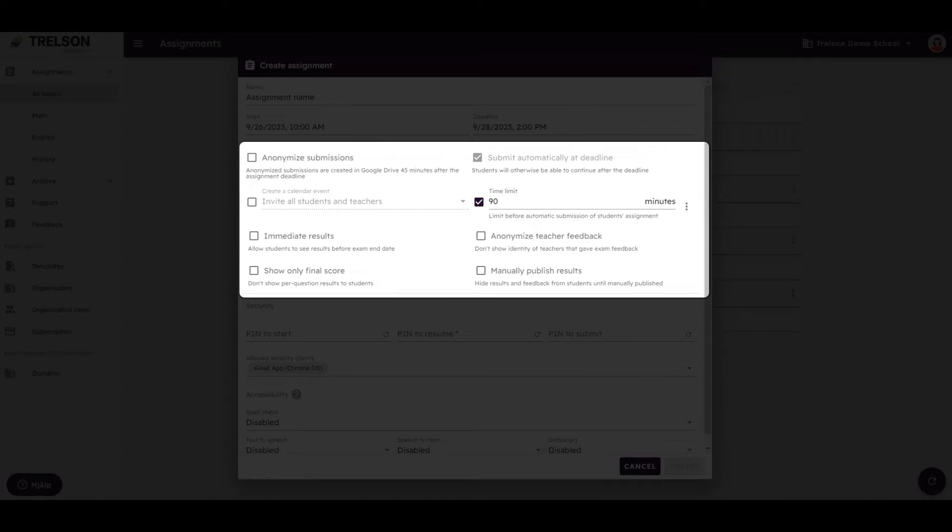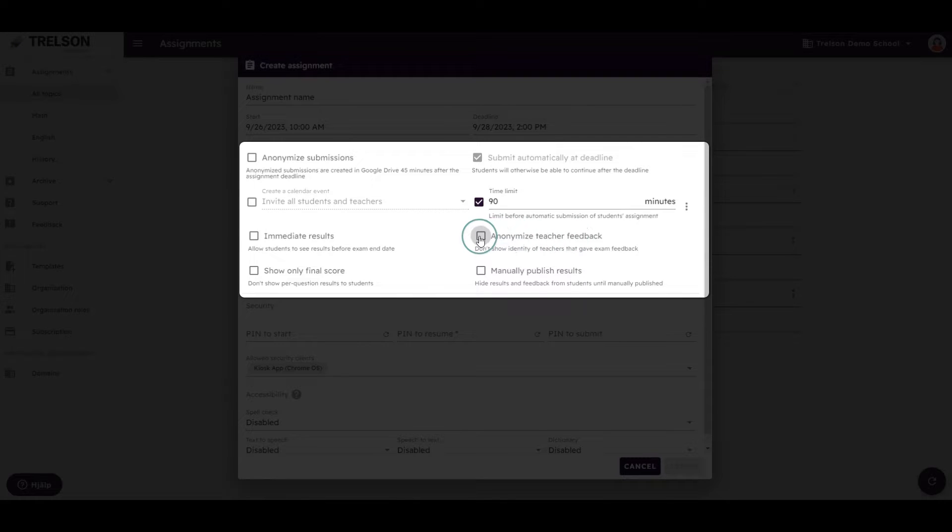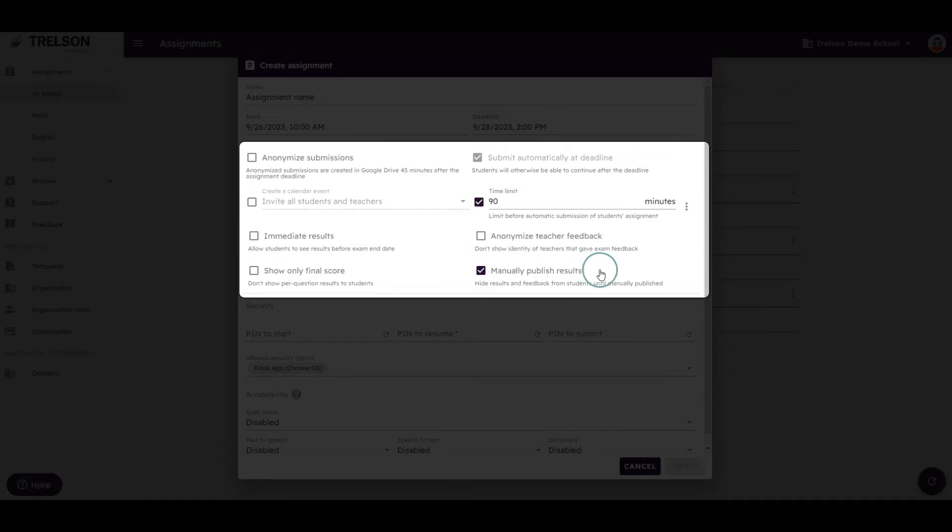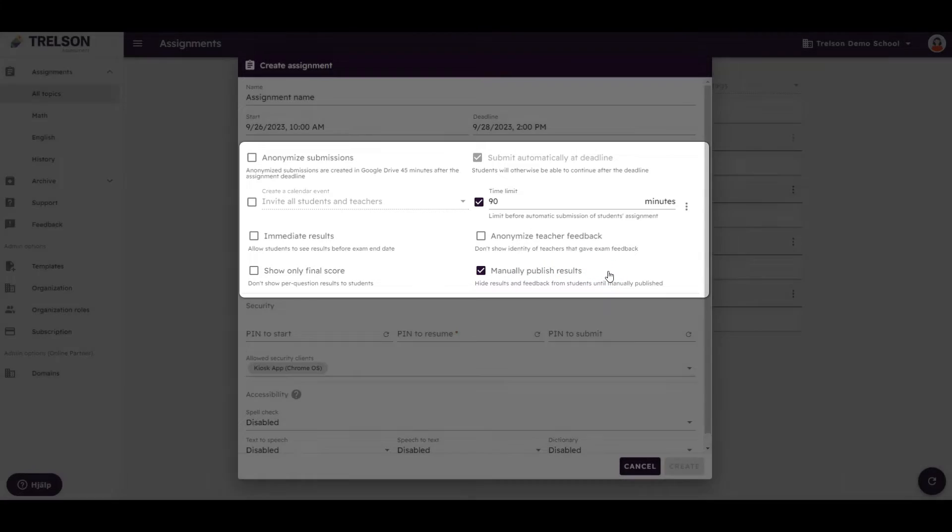When creating your assignment, you're able to control how you manage feedback, and you can choose to publish the results automatically or manually. By choosing manually, you can complete all feedback before sharing it with your students.